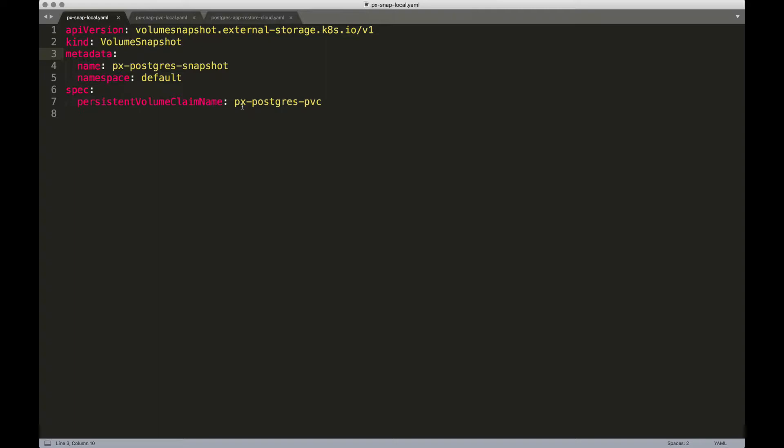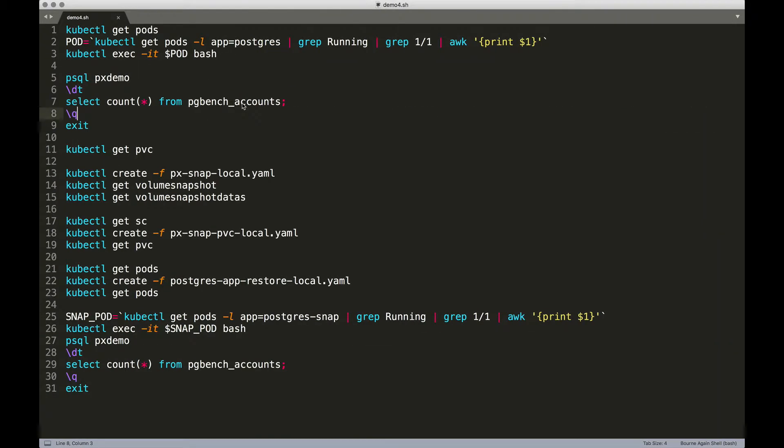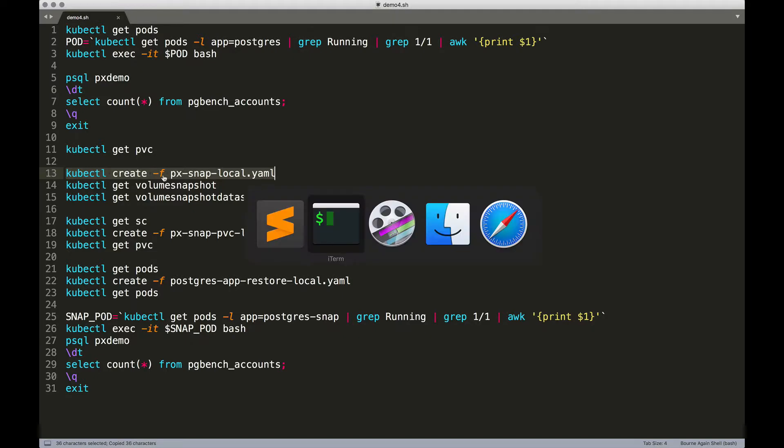So we are pointing the snapshot to this PVC and from there, we are going to create a snapshot. So let's go ahead and create a local snapshot.